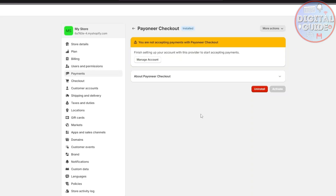After enabling Payoneer checkout, this will actually take around 5 hours or maybe up to 2 days. Payoneer will email you when you are available to use their Payoneer checkout.